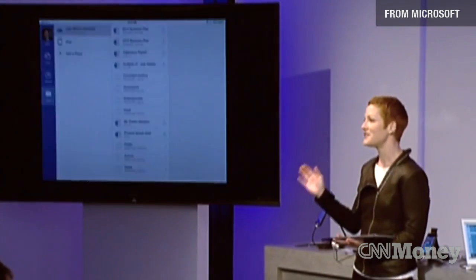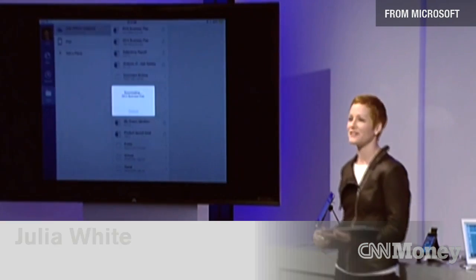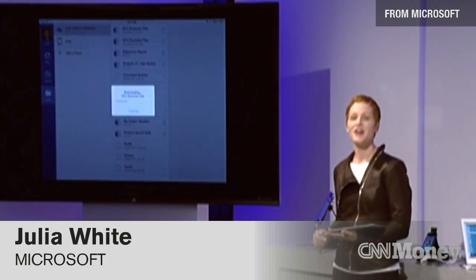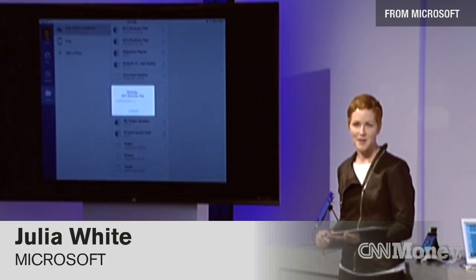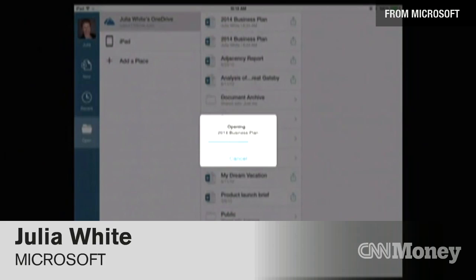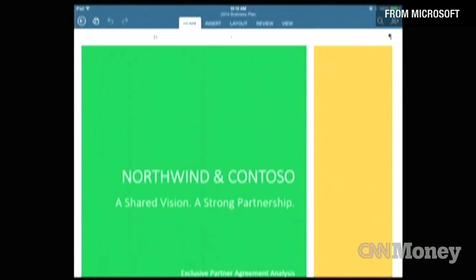At approximately 11 o'clock Pacific Standard Time, Office for iPad goes live in the App Store — very specifically Word, Excel, and PowerPoint — live for everyone to download and enjoy.